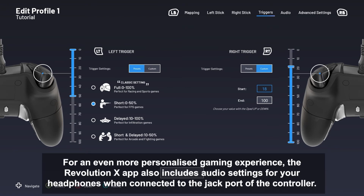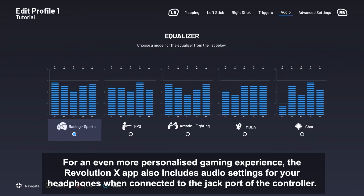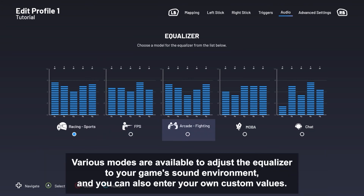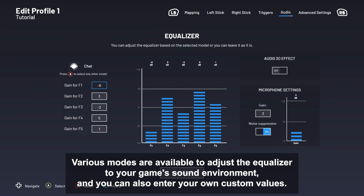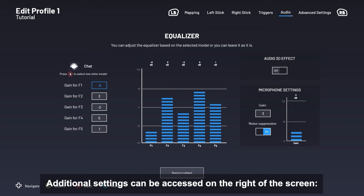For an even more personalized gaming experience, the Revolution app also includes audio settings for your headphones when connected to the jack port of the controller. Various modes are available to adjust the equalizer to your game's sound environment, and you can also enter your own custom values. Additional settings can be accessed on the right of the screen.